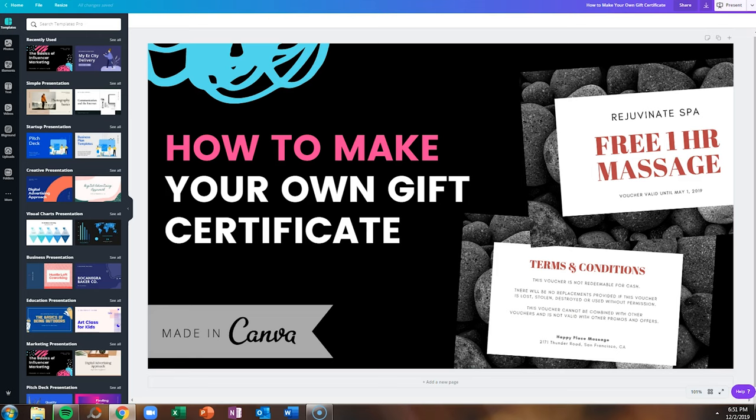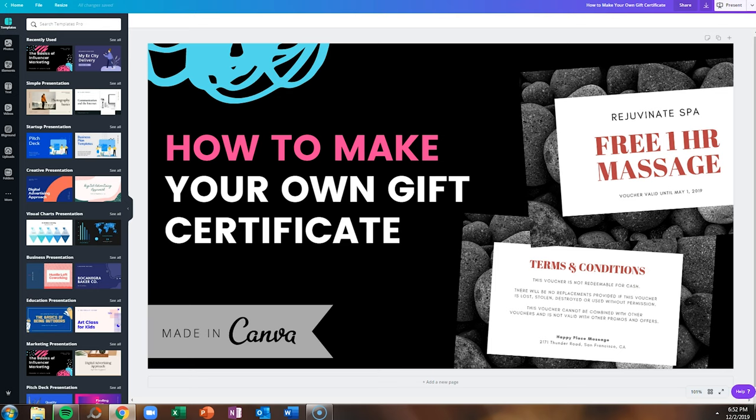Before I hop into the gift certificate tutorial, I want to let you know that all of my thumbnails and animations are created directly in Canva. If you would like for me to make a video about how I design my YouTube graphics, let me know in the comments.